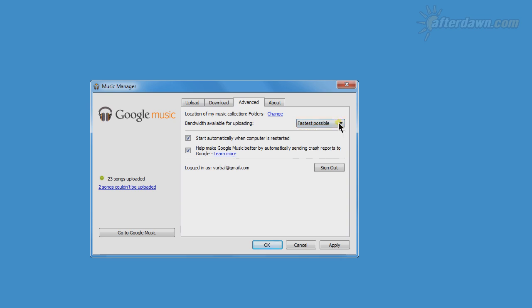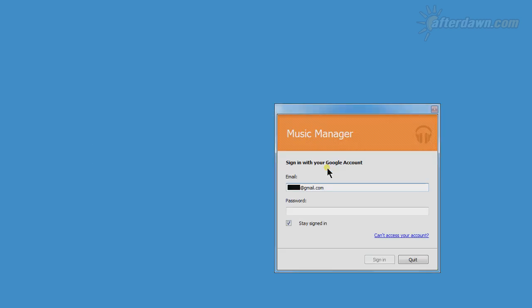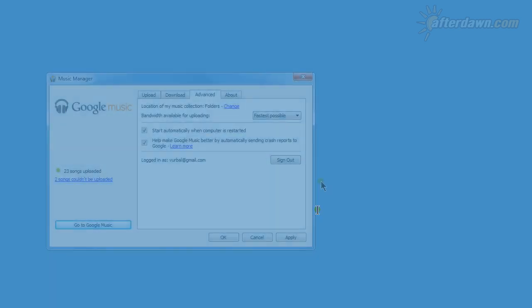You can also sign out from Google Music on this tab. You will immediately be given the option to sign back in. This is the same login dialog you will see when you initially start the Music Manager, if you have selected not to stay signed in.